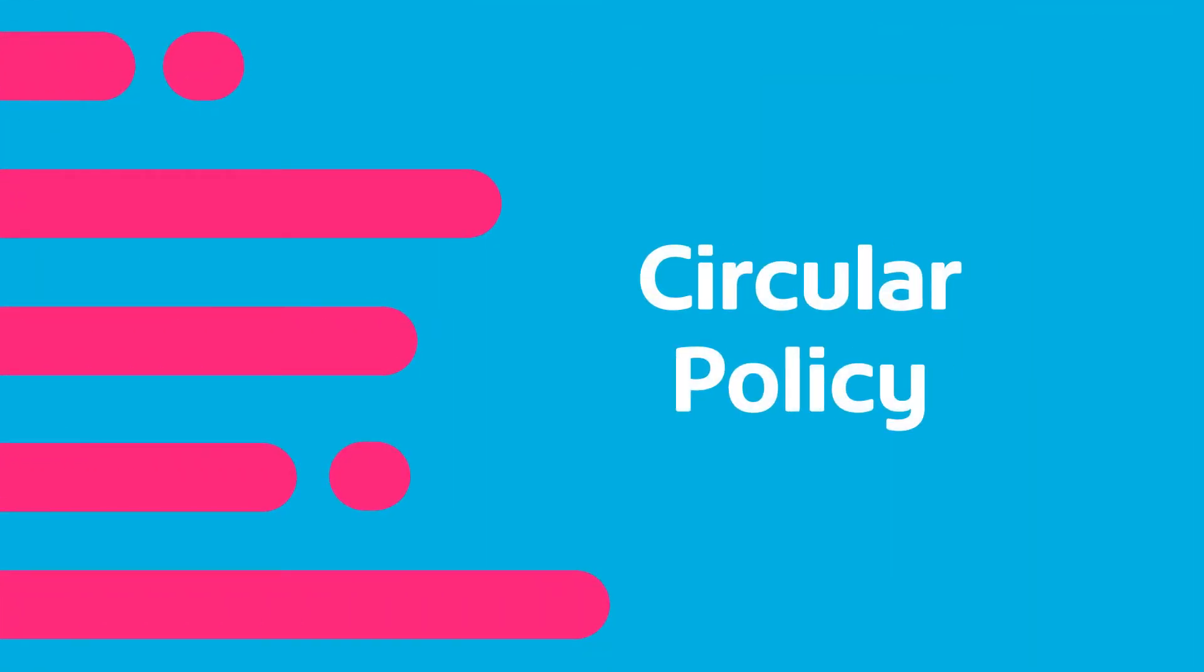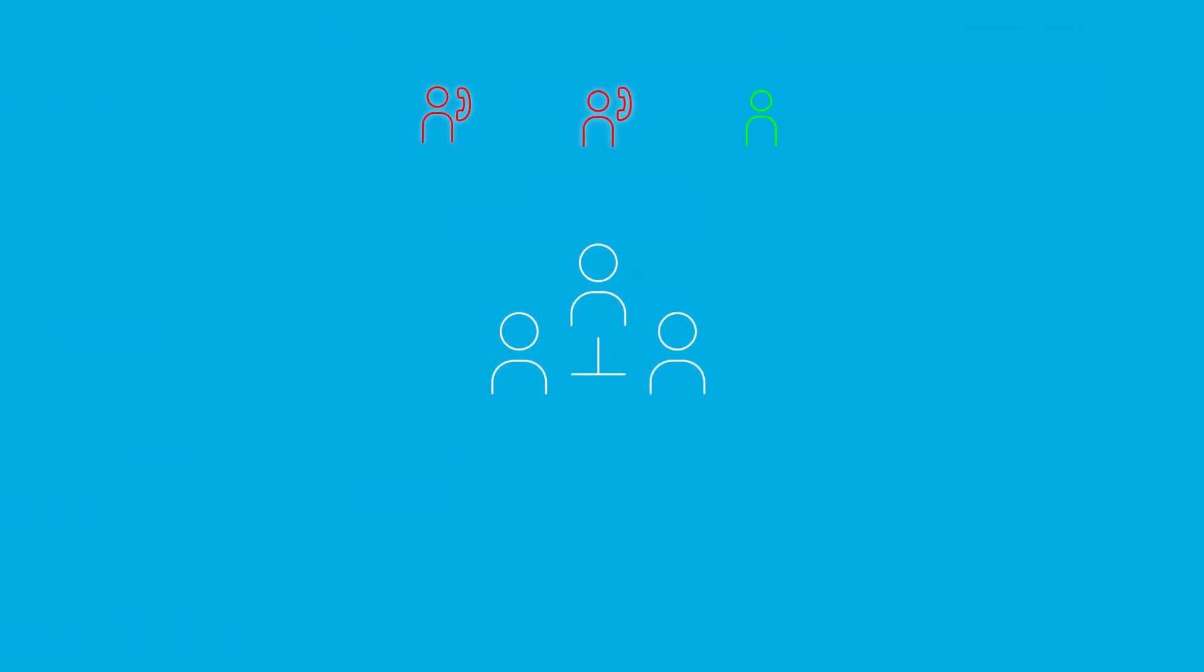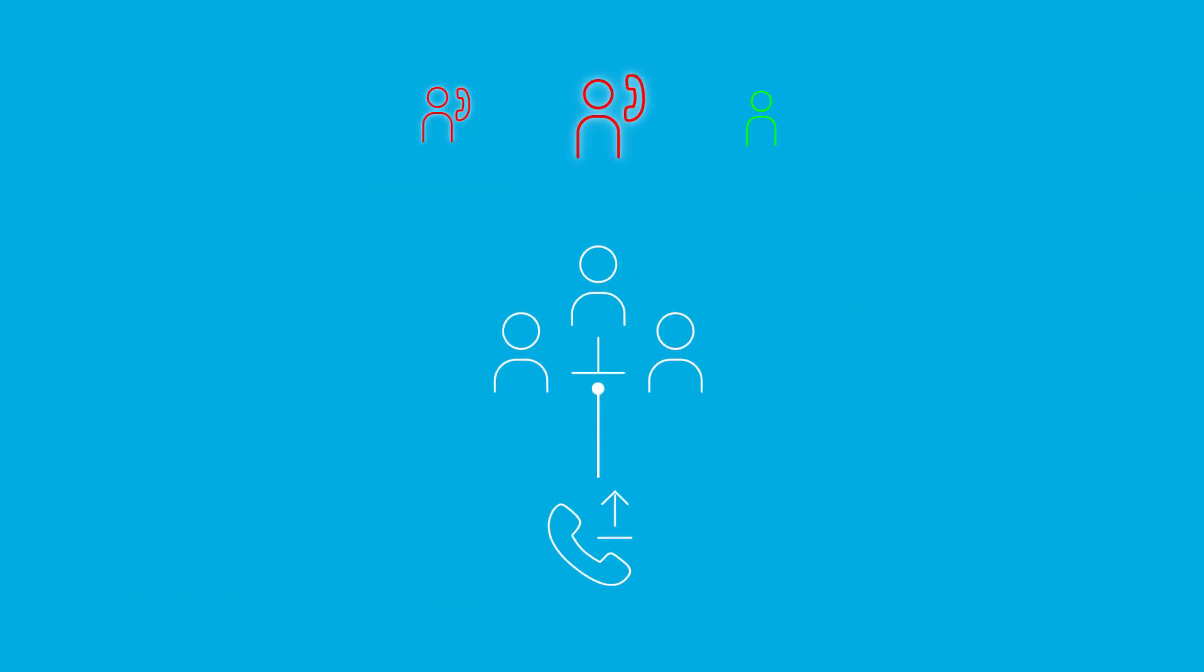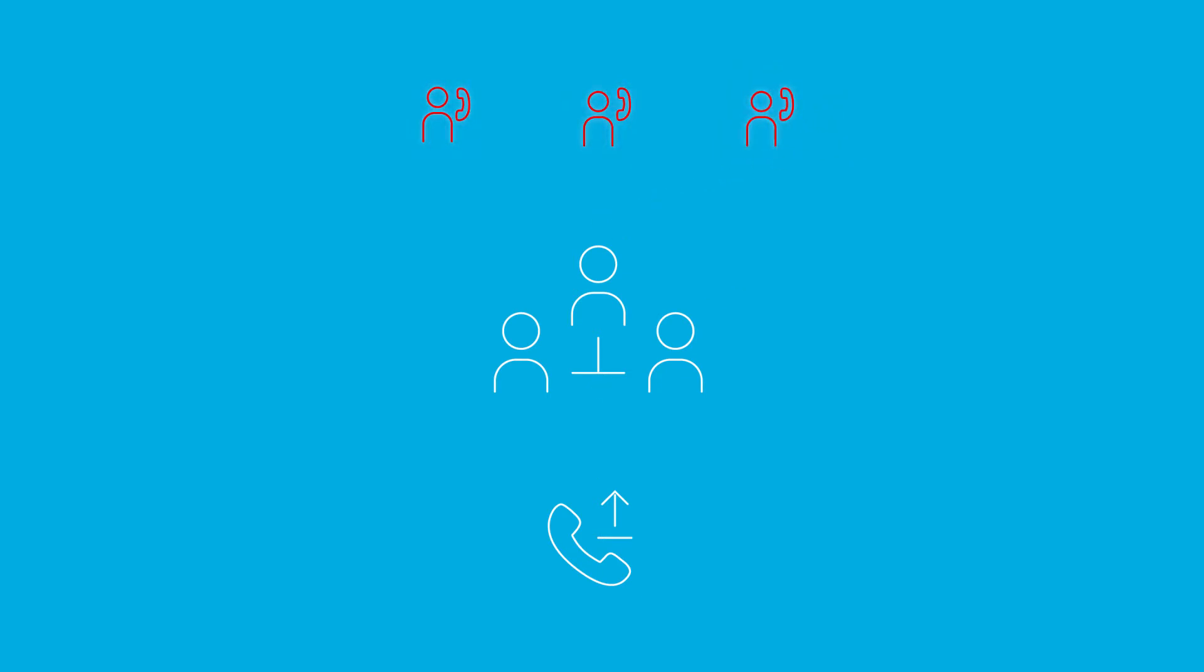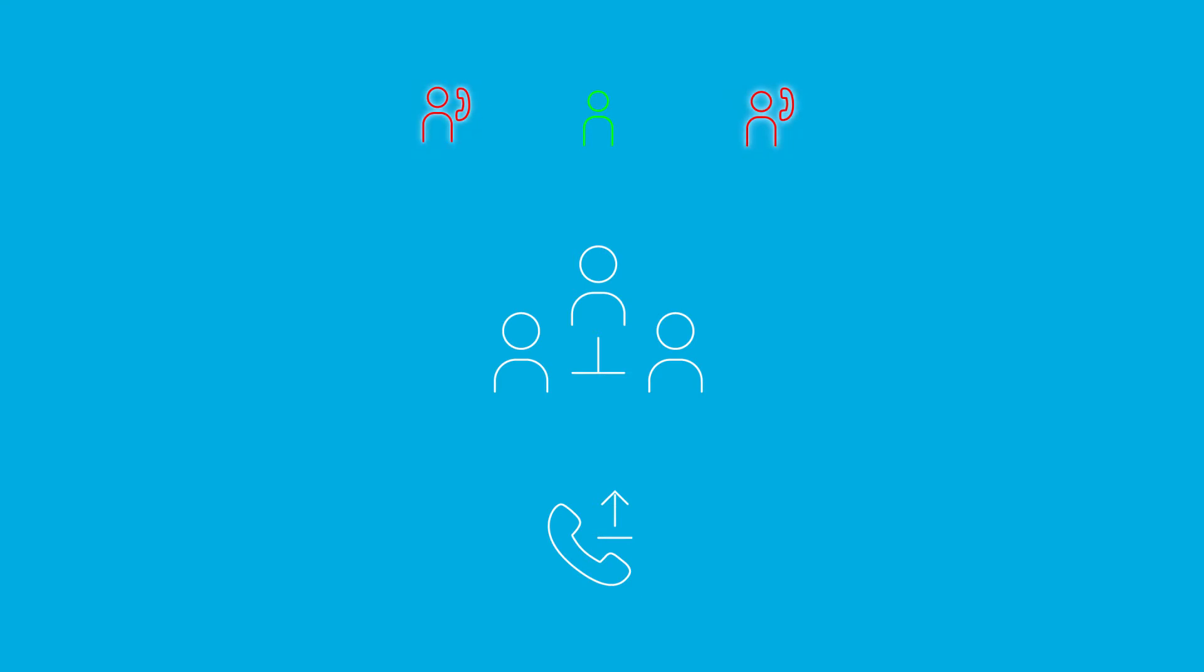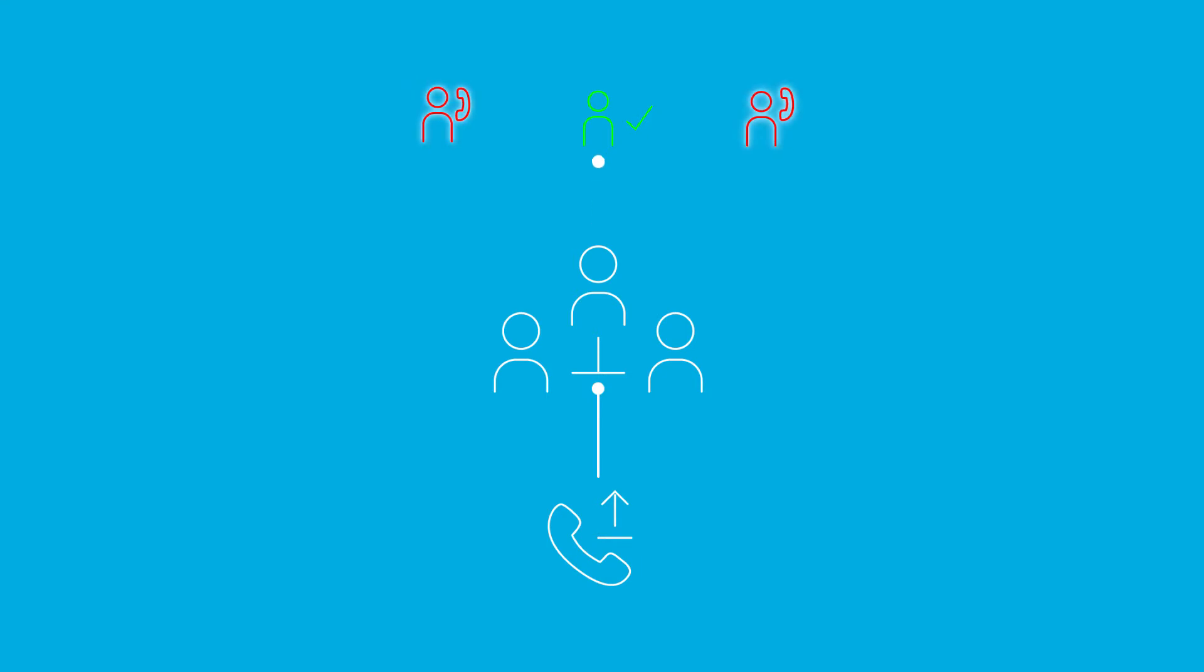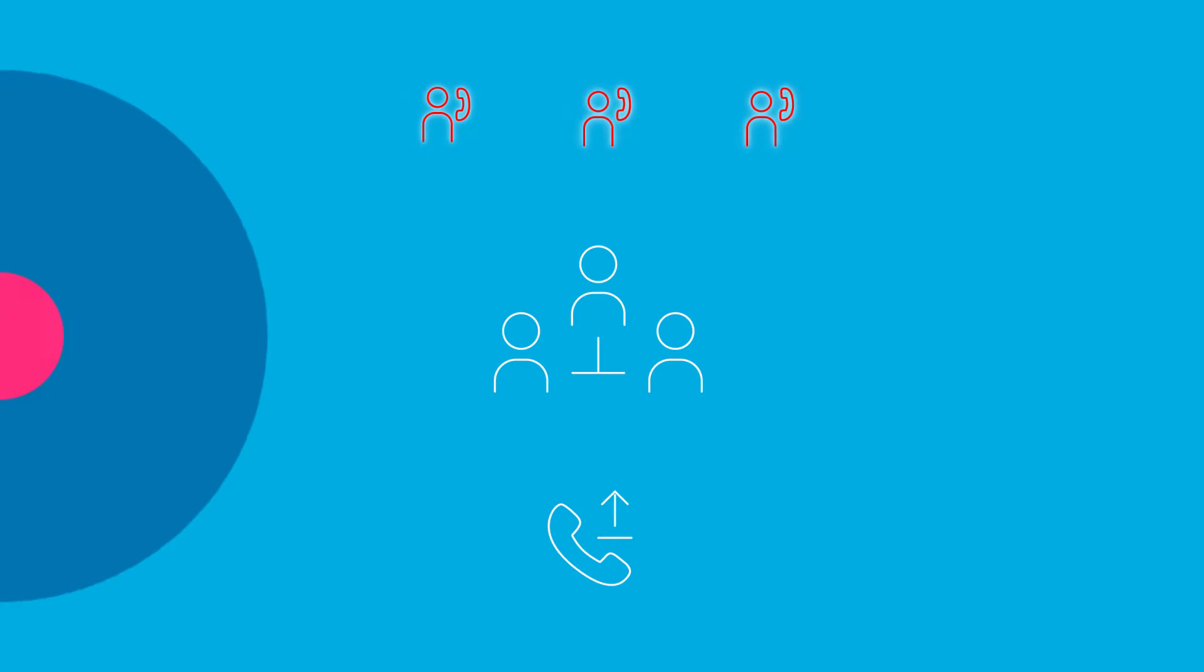Circular policy is when incoming calls to the group start hunting for the user following the last user to receive a call. When the end of the list is reached, the hunting circles back to the first user on the list. Hunting ends when an idle user is found or all the users have been visited. This is a good way to make sure there's an even distribution of calls and to give end users enough time to complete calls. It's less likely for one user to get overloaded, but it's not as equal a distribution as the uniform policy.